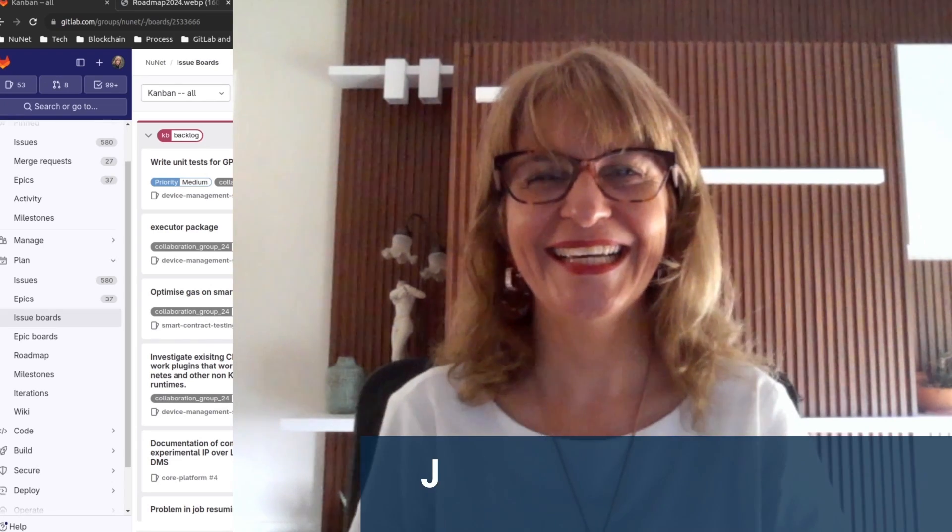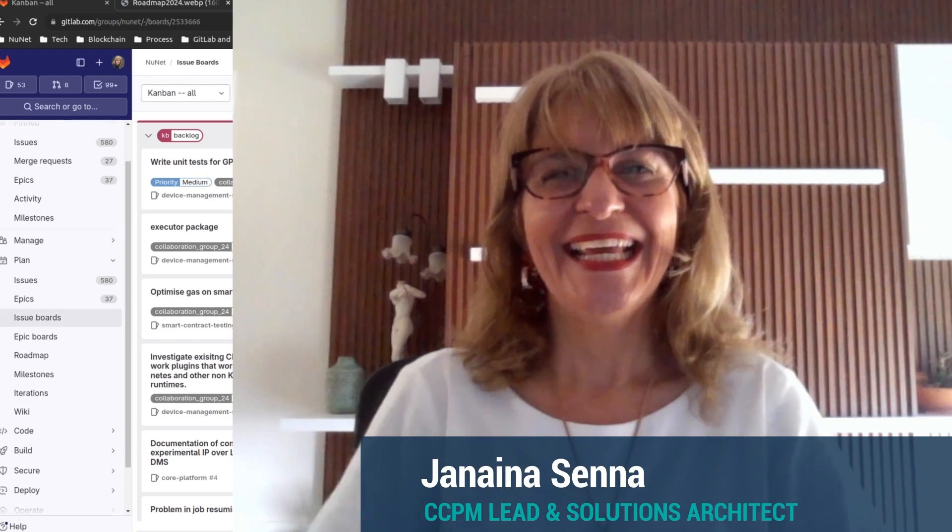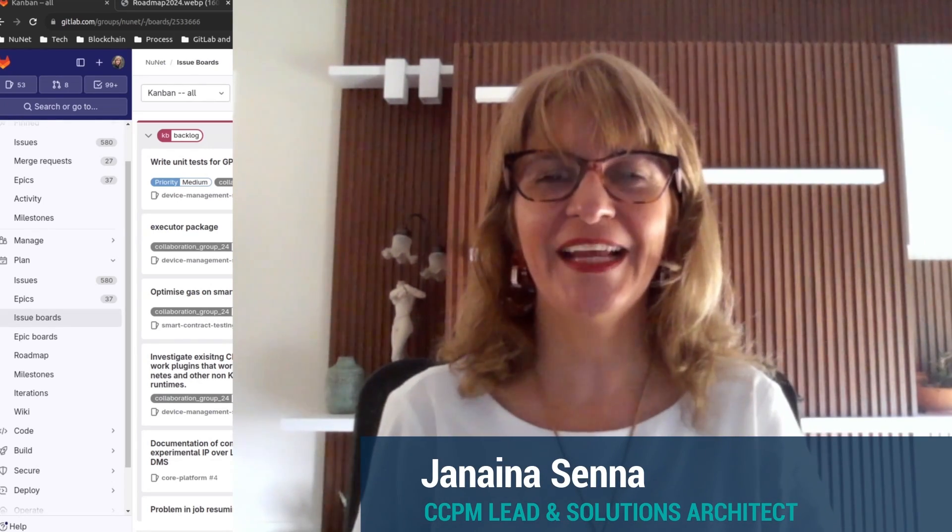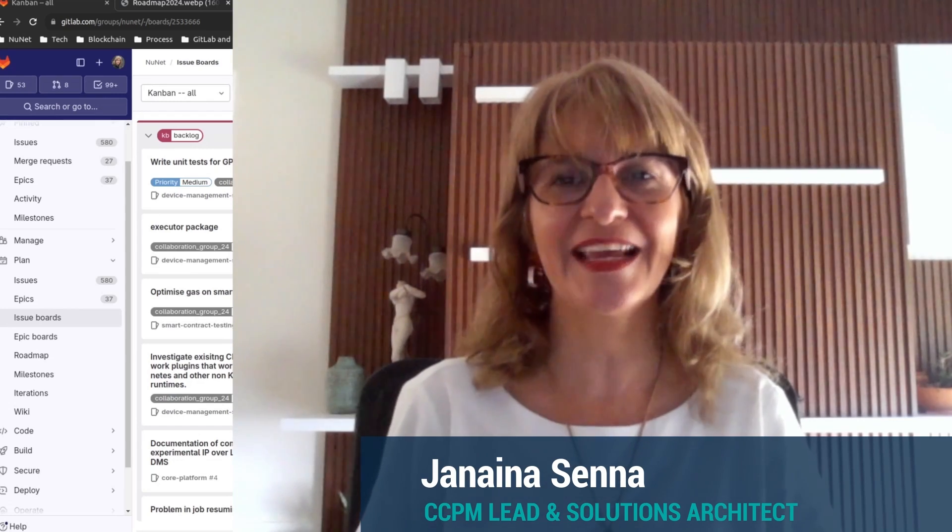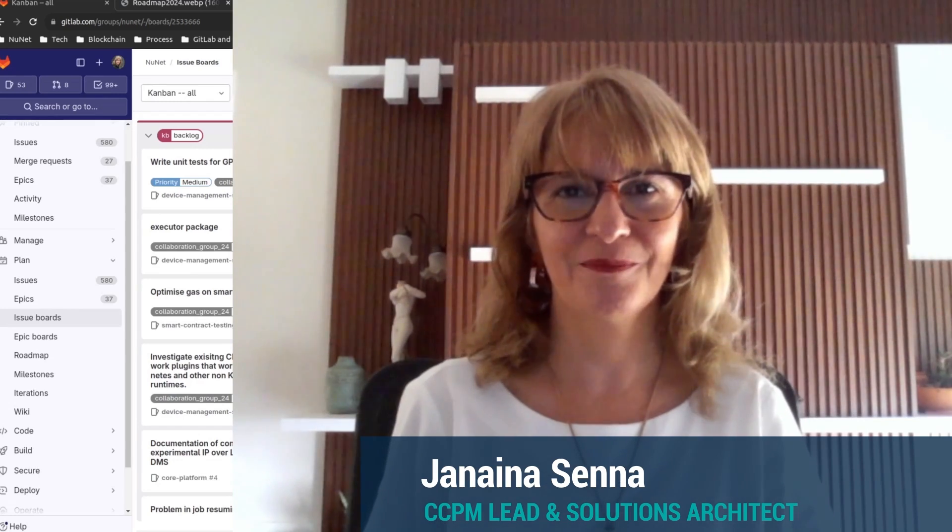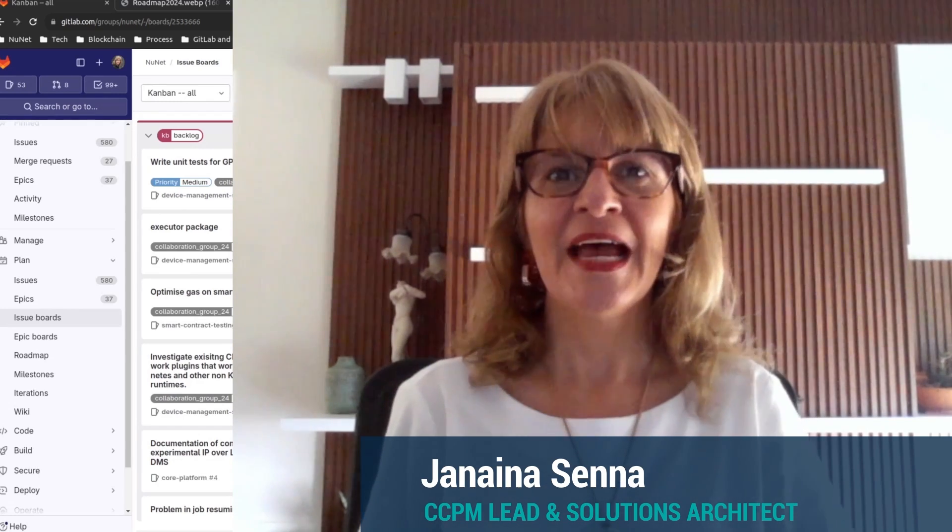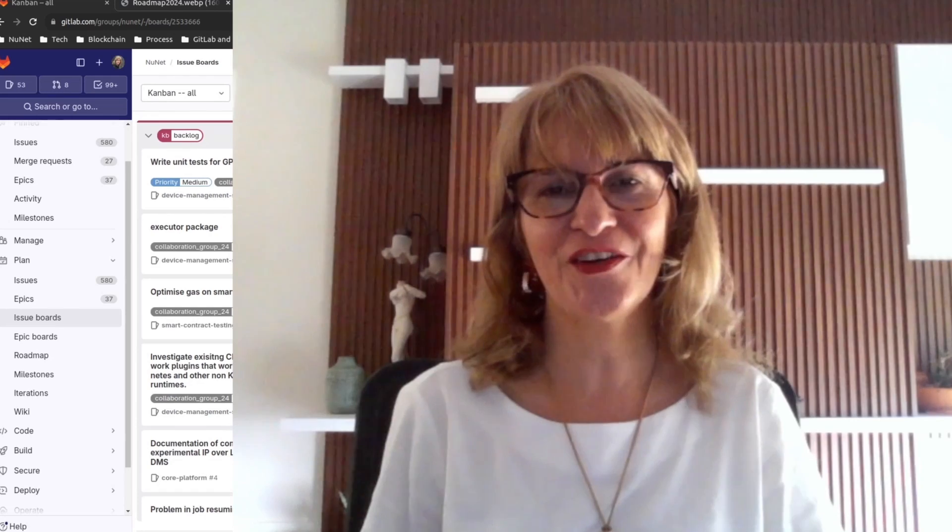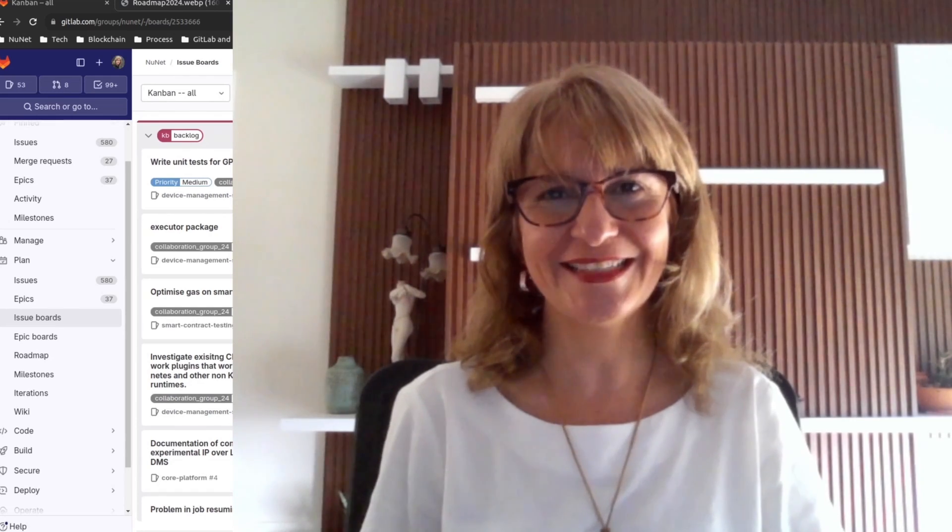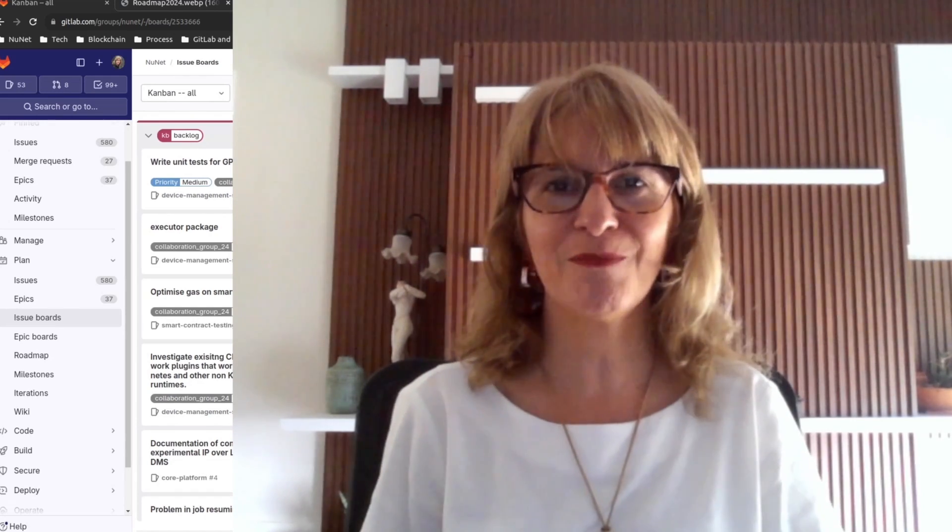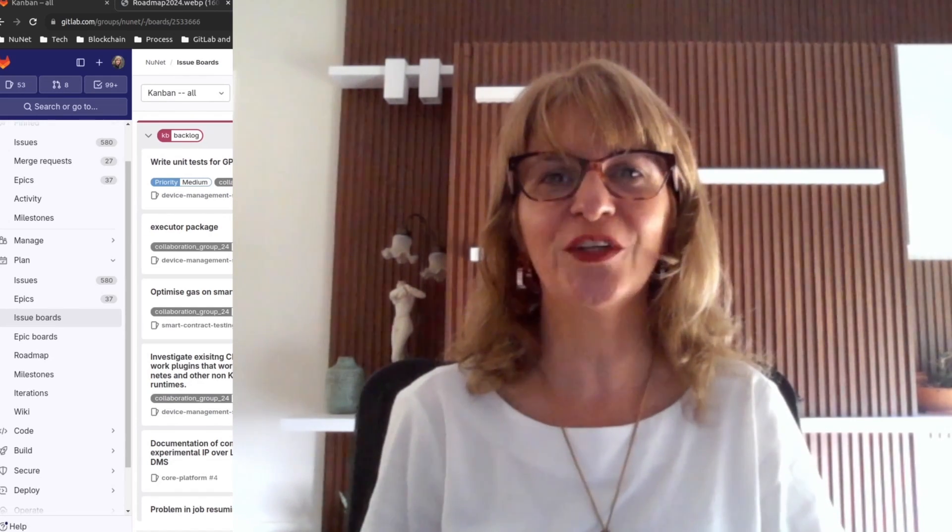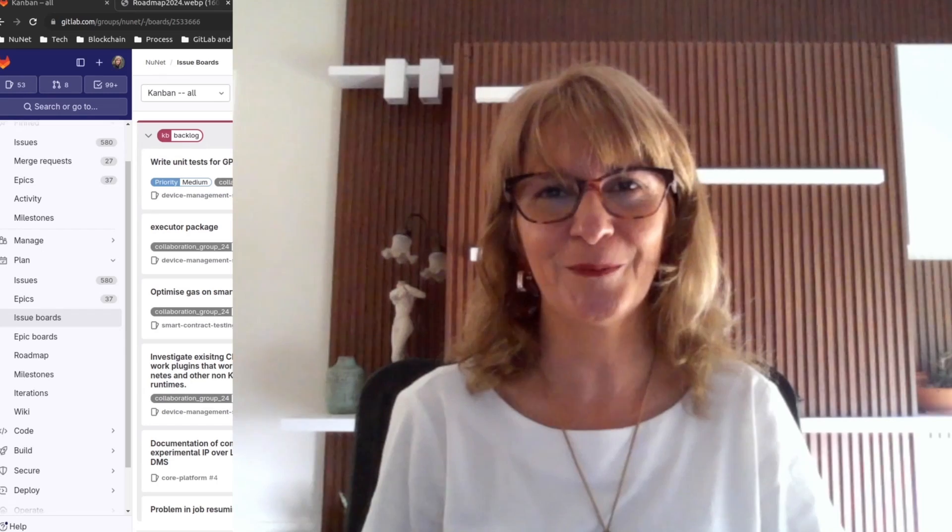Hi, I'm Janaína and I am Project Manager and Solutions Architect at Newnet. Next month marks my two-year anniversary at Newnet and I have high expectations for the impactful work we are doing here.